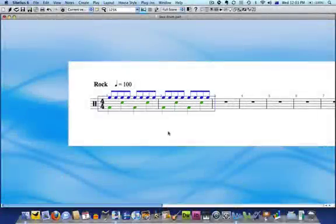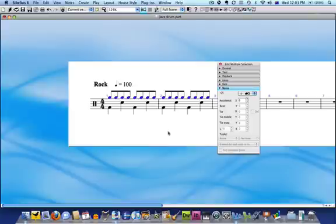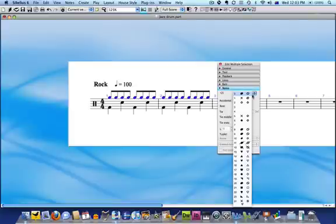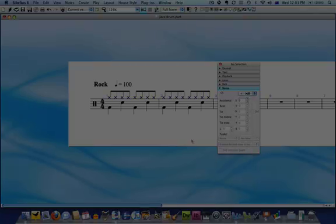Unless you're a percussionist or have some experience writing for drum parts, it can be difficult knowing how that pattern inside your head should look on the page. And then you're faced with working out how to actually create it in Sibelius using multiple independent voices and a variety of note heads.